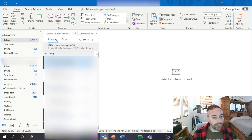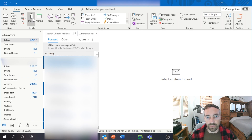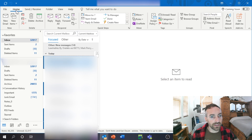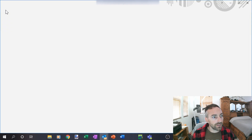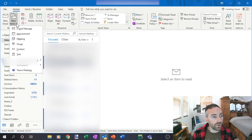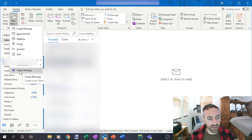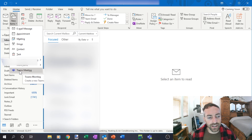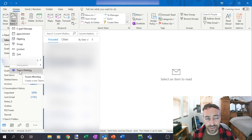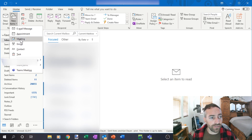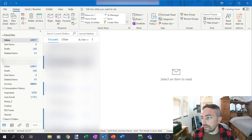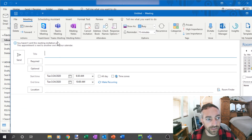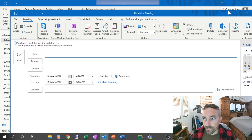Once you're in Outlook, notice there's nothing about Skype. How do you set up a meeting? If you go to 'New Items' you have Teams meetings — Teams is kind of a pain — but still no Skype. Let's set up a new meeting: you can do a Teams meeting, meeting notes, whatever, but still no Skype option.